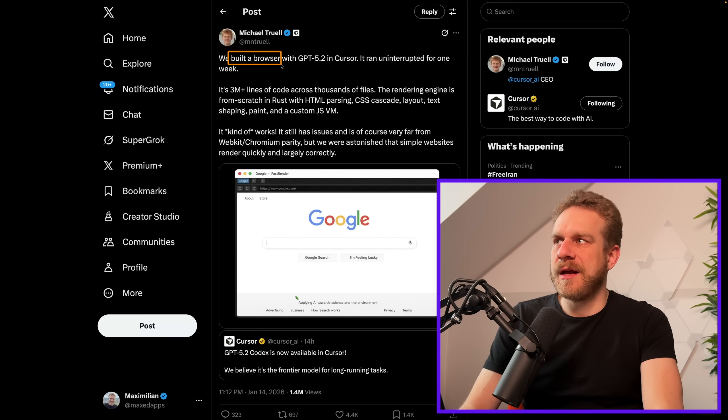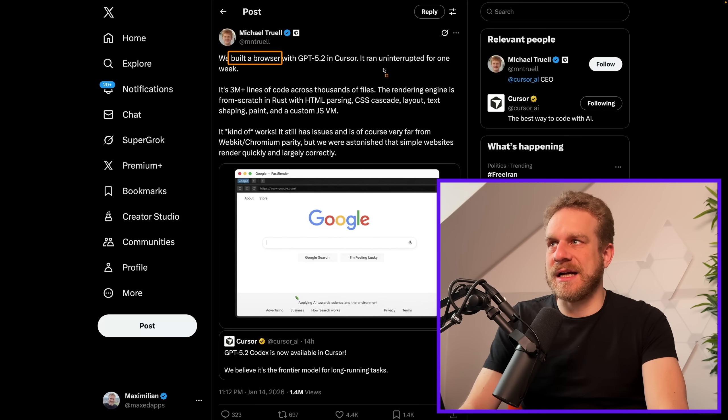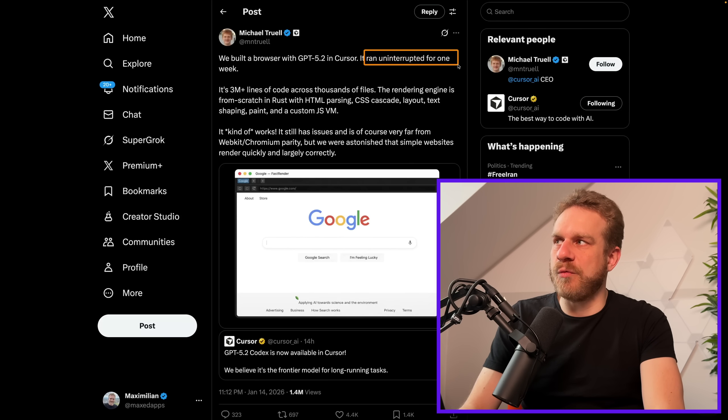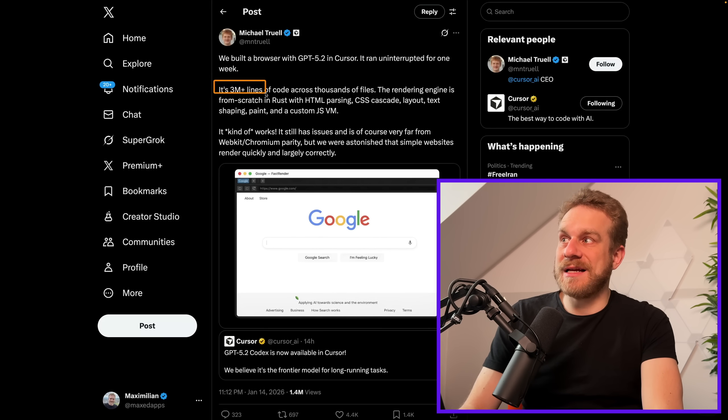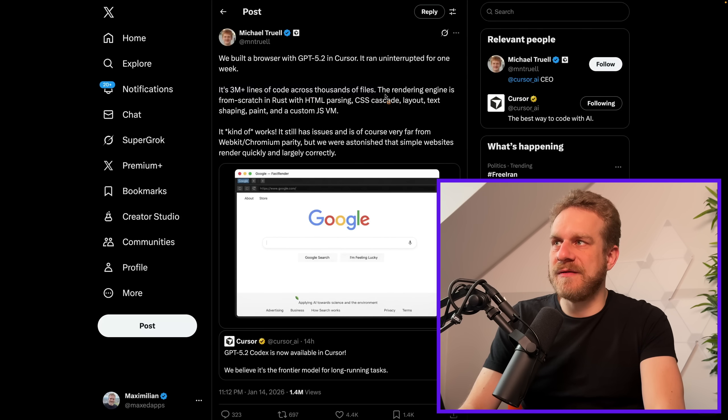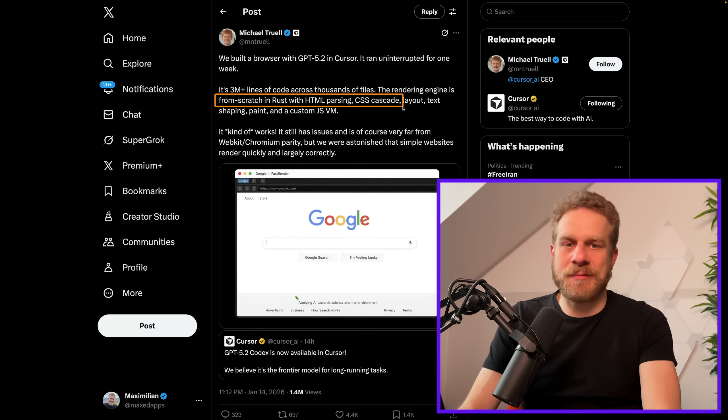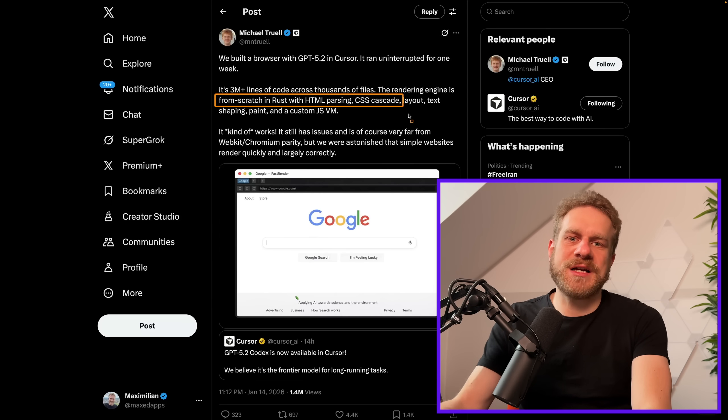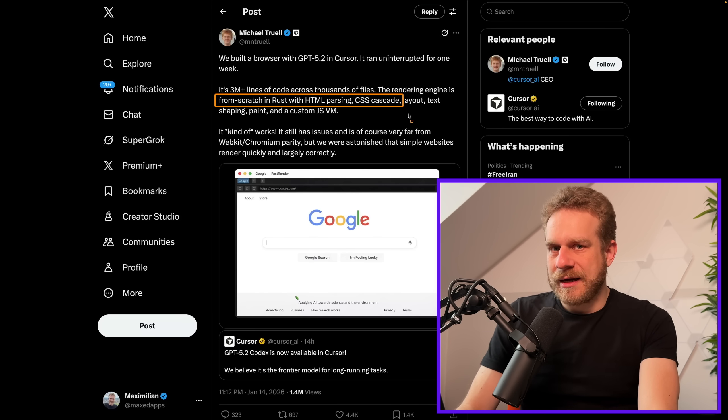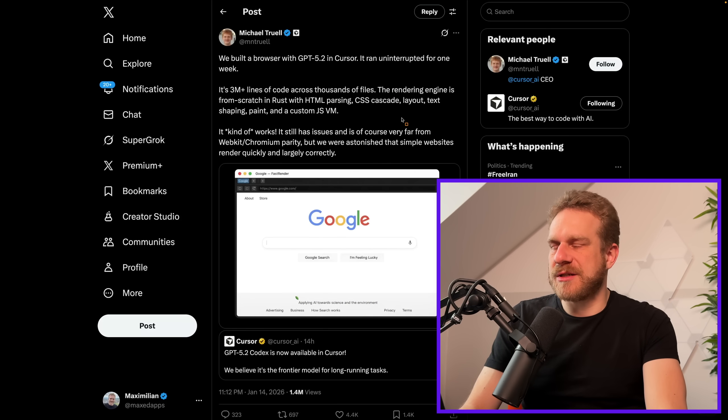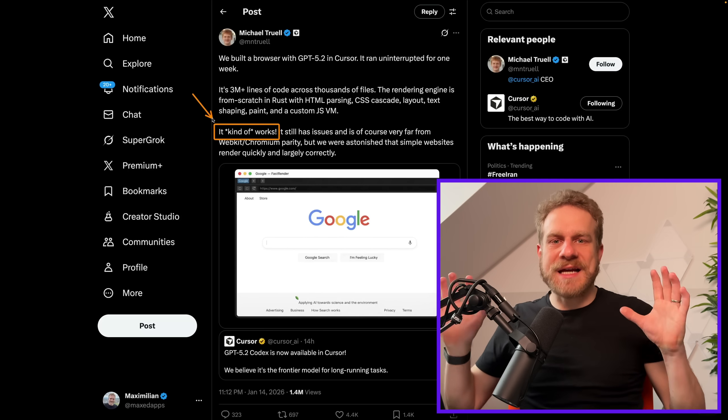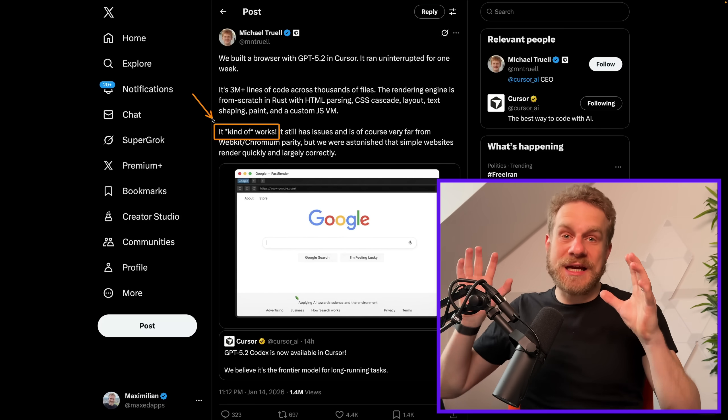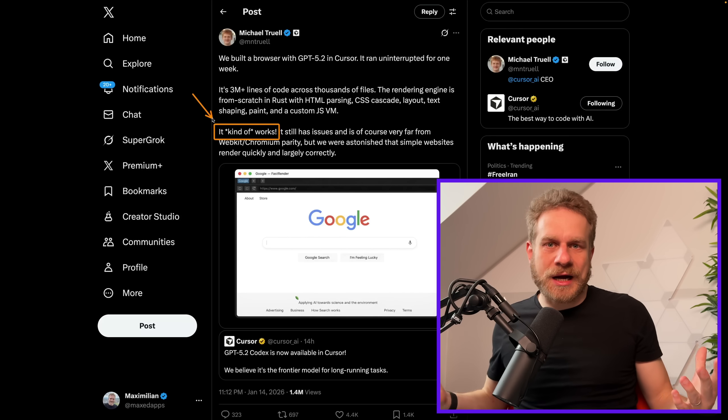They used this model to build a browser with just AI, as I understand it, because it ran uninterrupted for one week. So the AI in Cursor ran for one week and built a browser. It wrote three plus million lines of code across thousands of files. The rendering engine was written from scratch and it handles HTML parsing, CSS cascade, all the things you would expect from a browser. However, there is one important restriction: it kind of works.